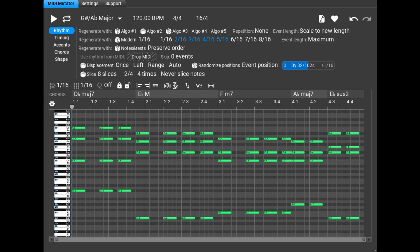Improvements: Markov model implemented in the Shape tab to generate similar sequences. Stability improvements. This update is free for all users.